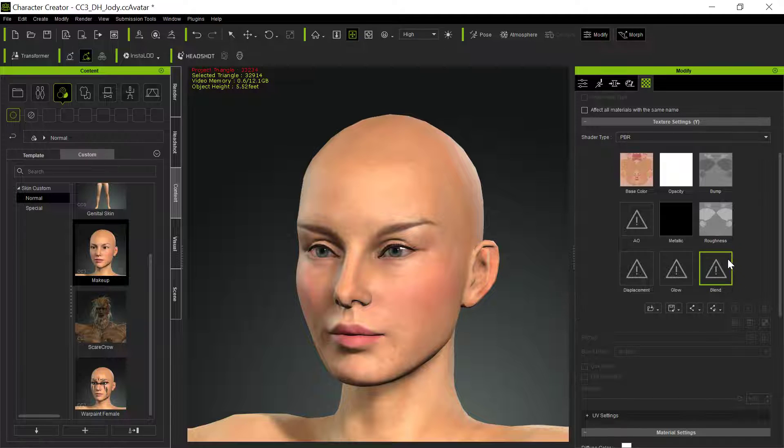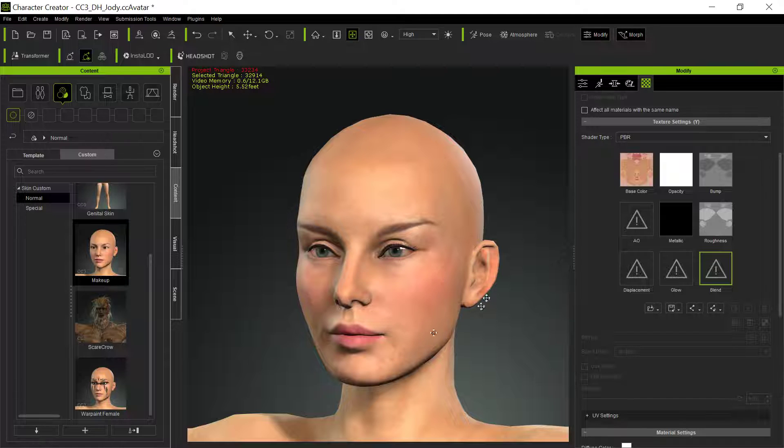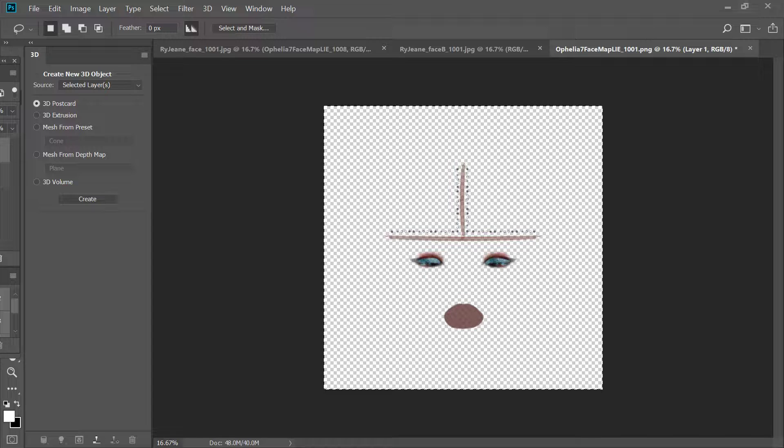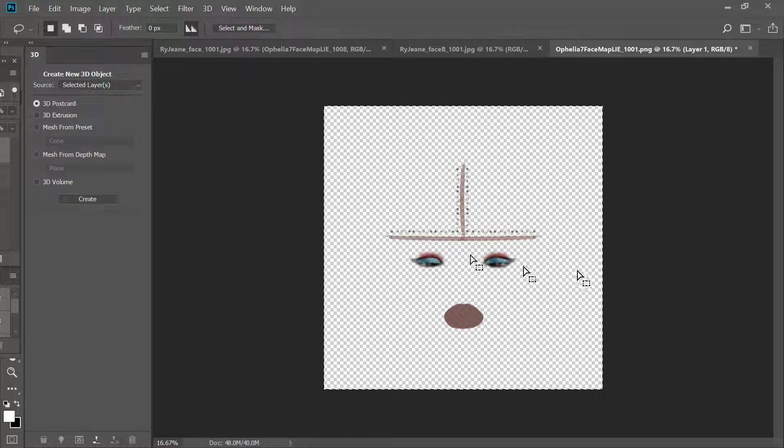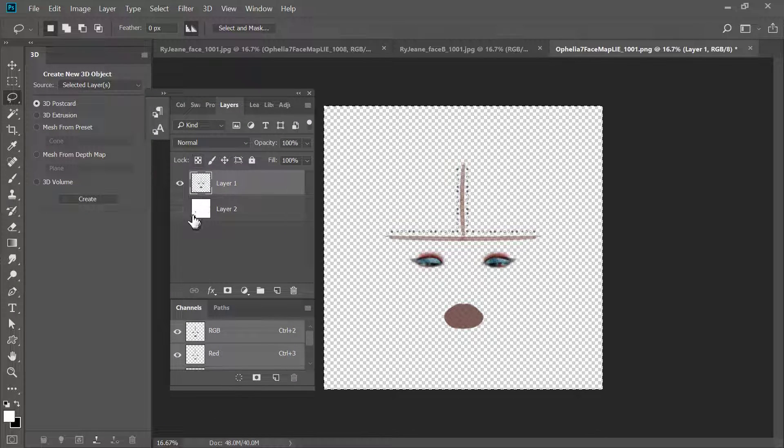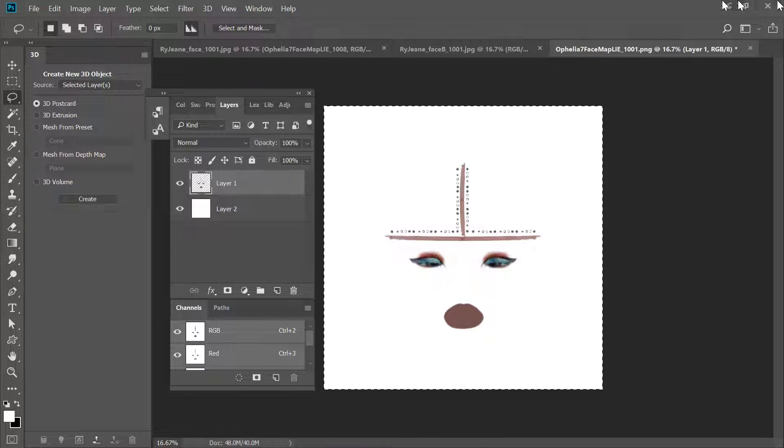But we do have something called a blend channel, and blend will blend in a layer on top of it, but it uses white as the translucent color. So what we would have to do is go into Photoshop, find that makeup that you want, and then add another layer, which I've done here. So you can see there's another layer, a white layer behind it. So now we have this whole thing, and then I exported it.